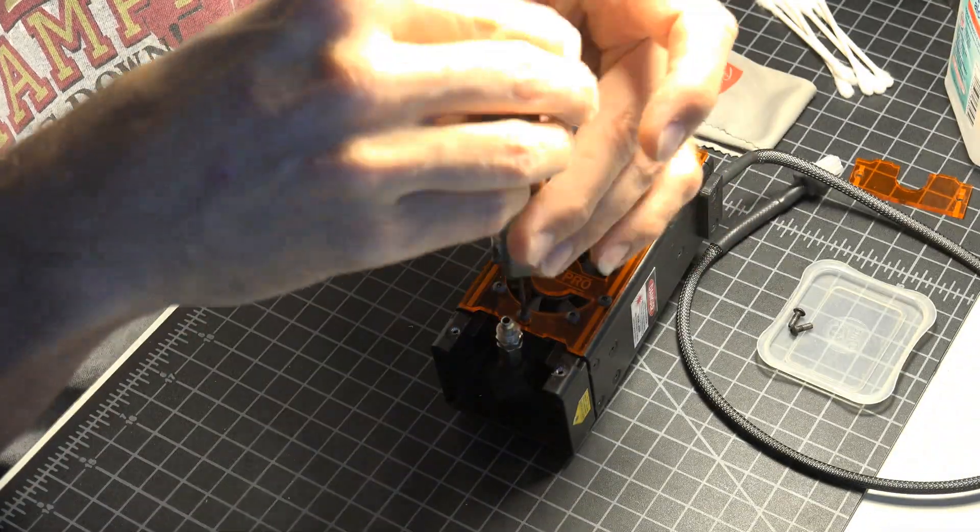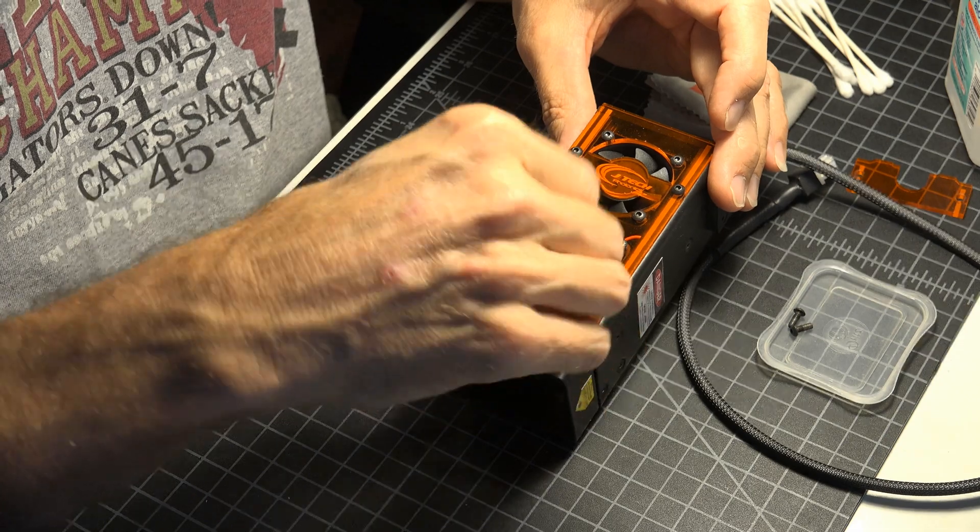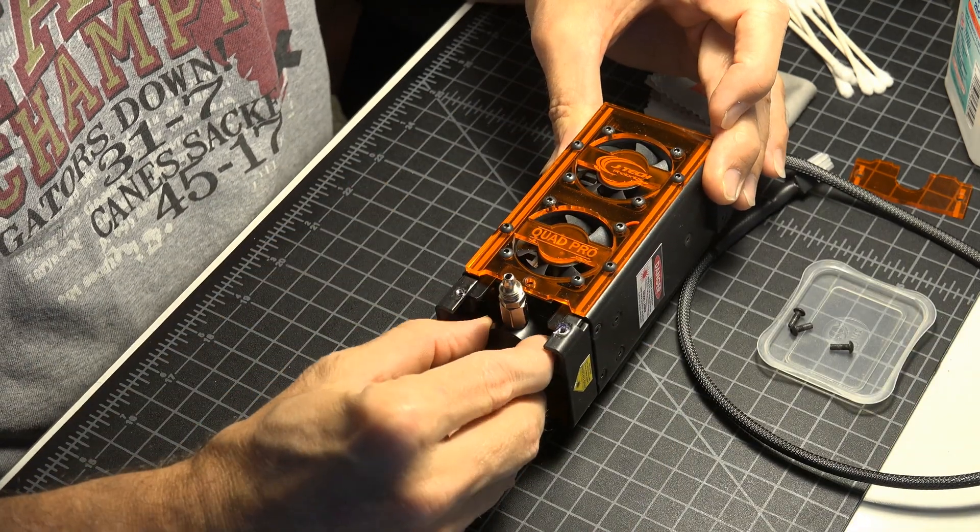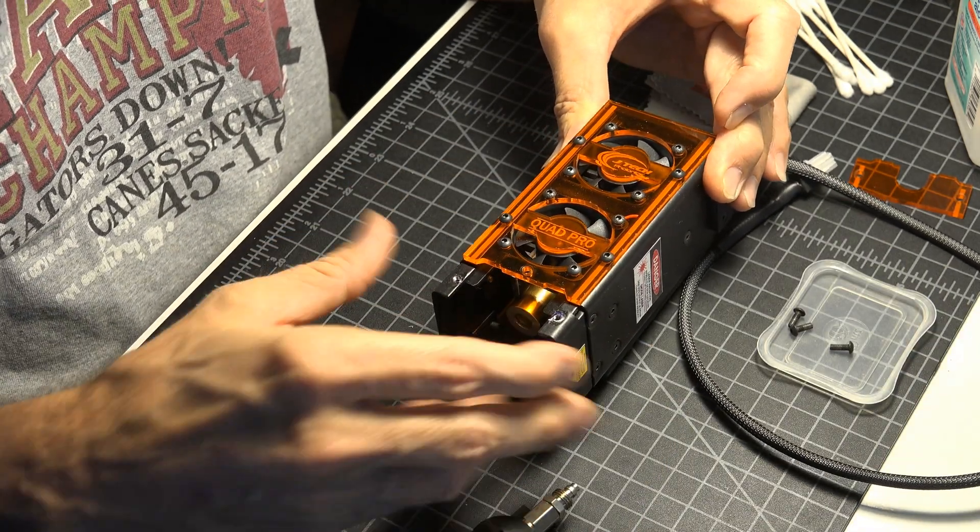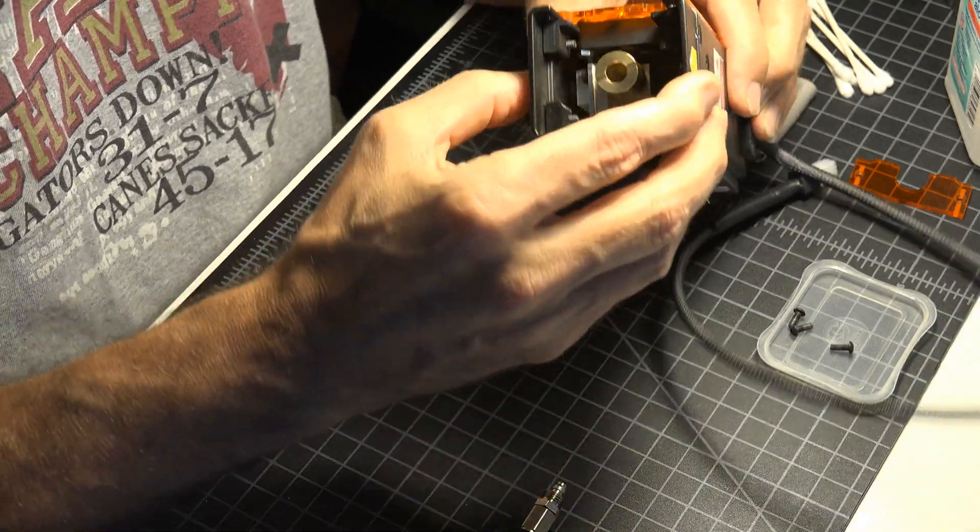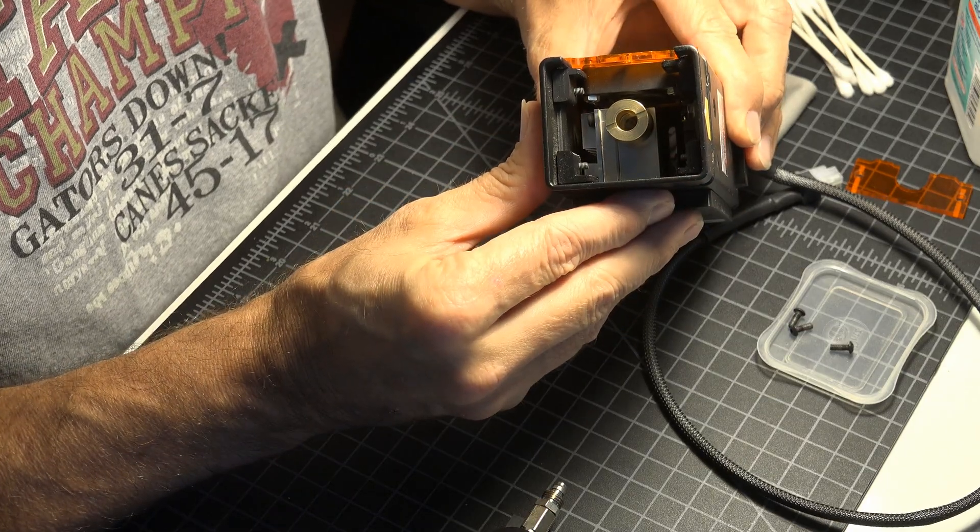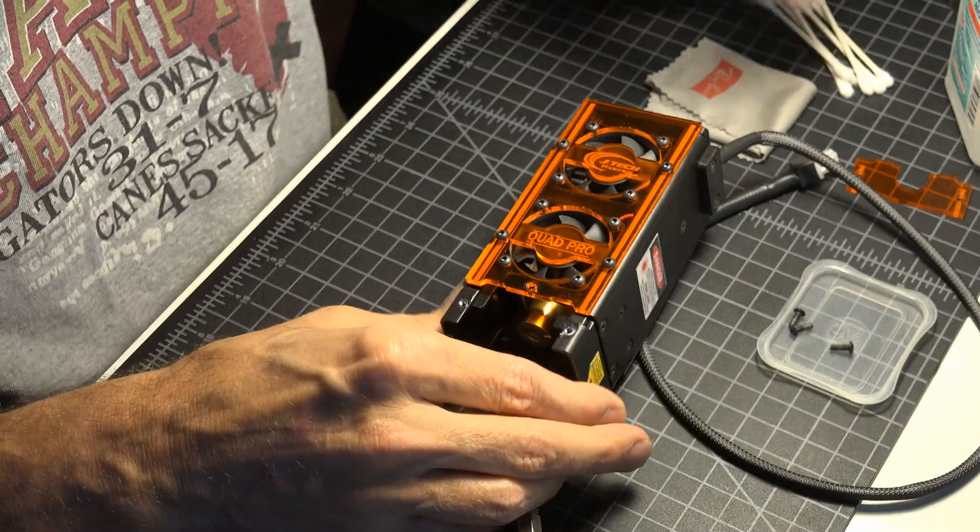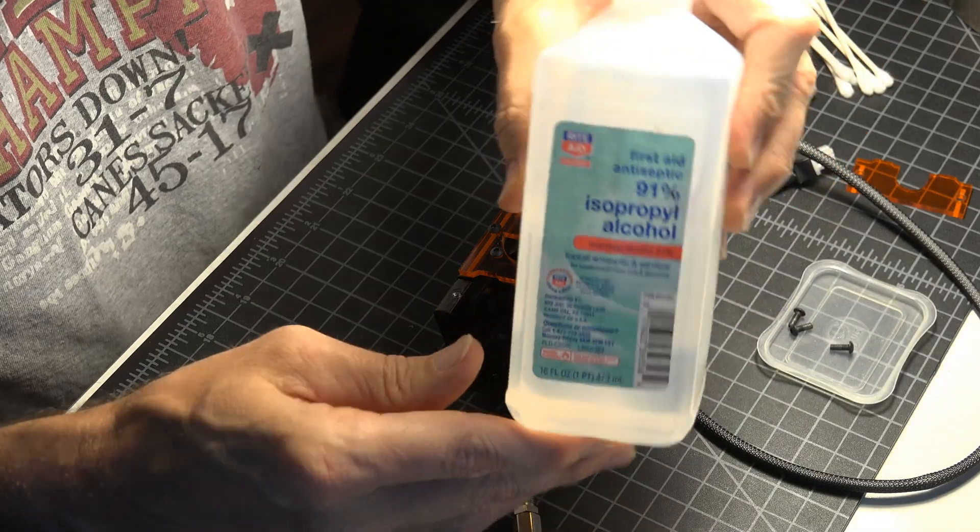Once this screw is removed, you can simply slide out your air assist cone. Pull straight out on the cone and it will slide out over the lens. From here you can easily reach your lens for cleaning.